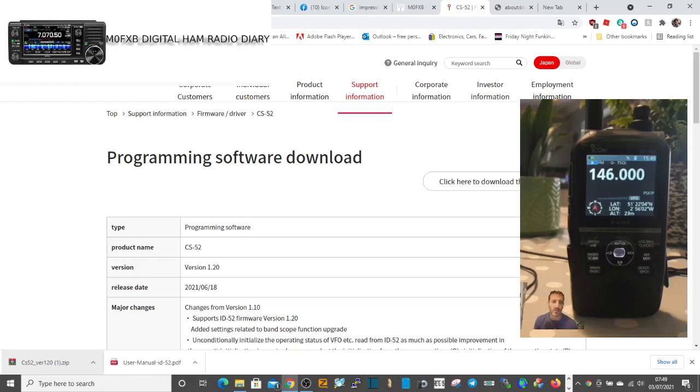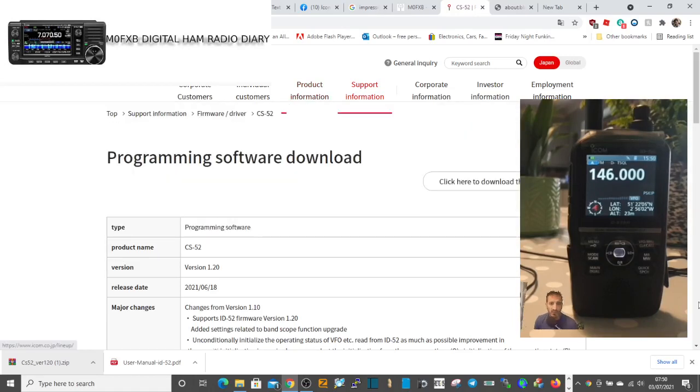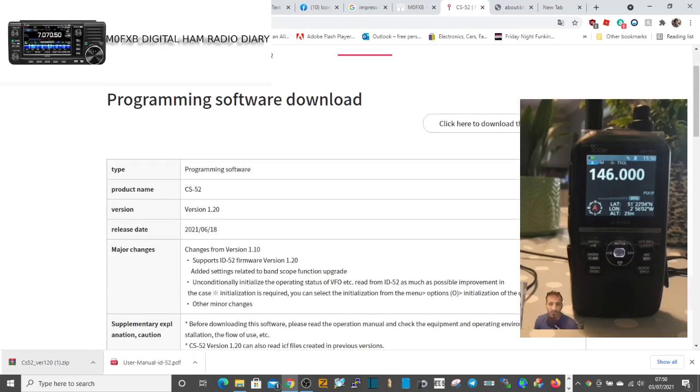Welcome to my channel. We're on the ID-52, looking at the programming cloning software. I'll put the link in the description. Here we are, it's called the CS 52 version 1.20.